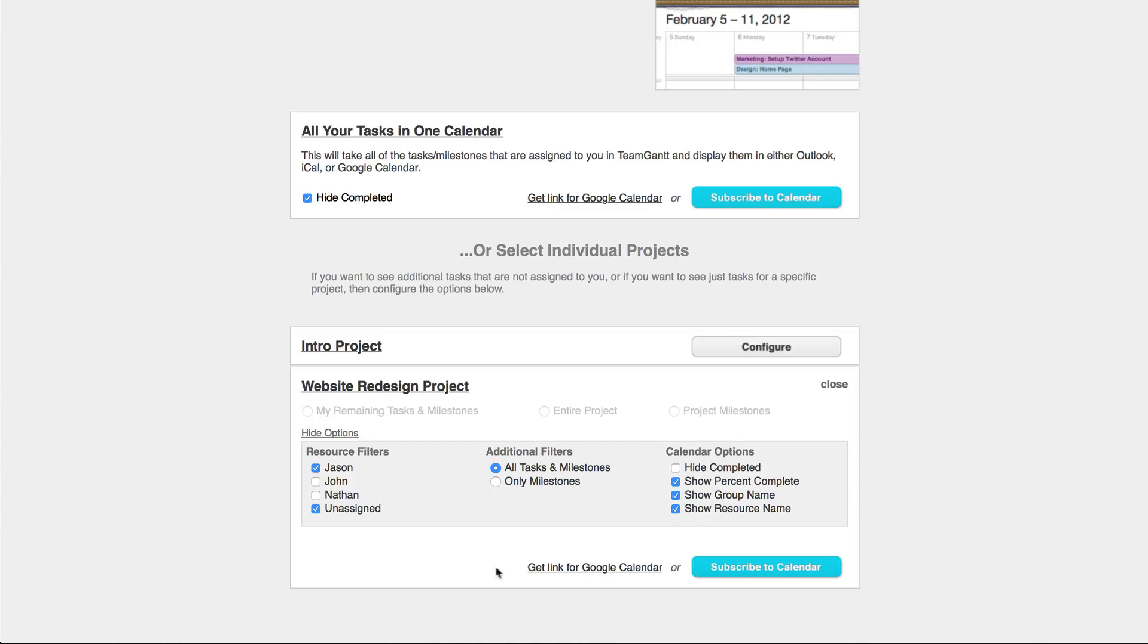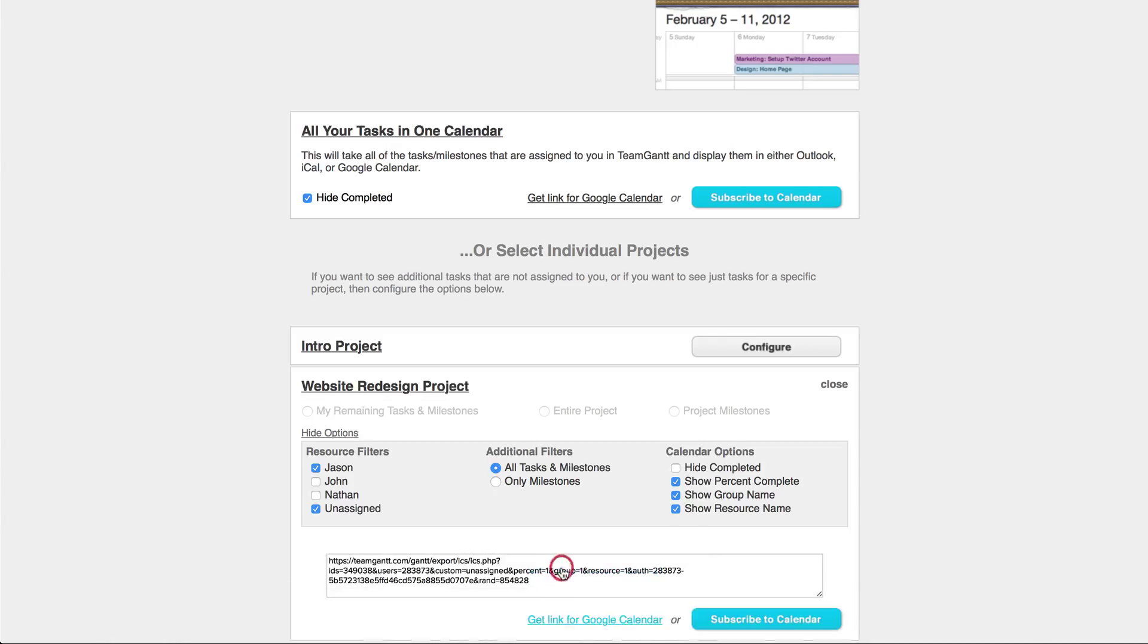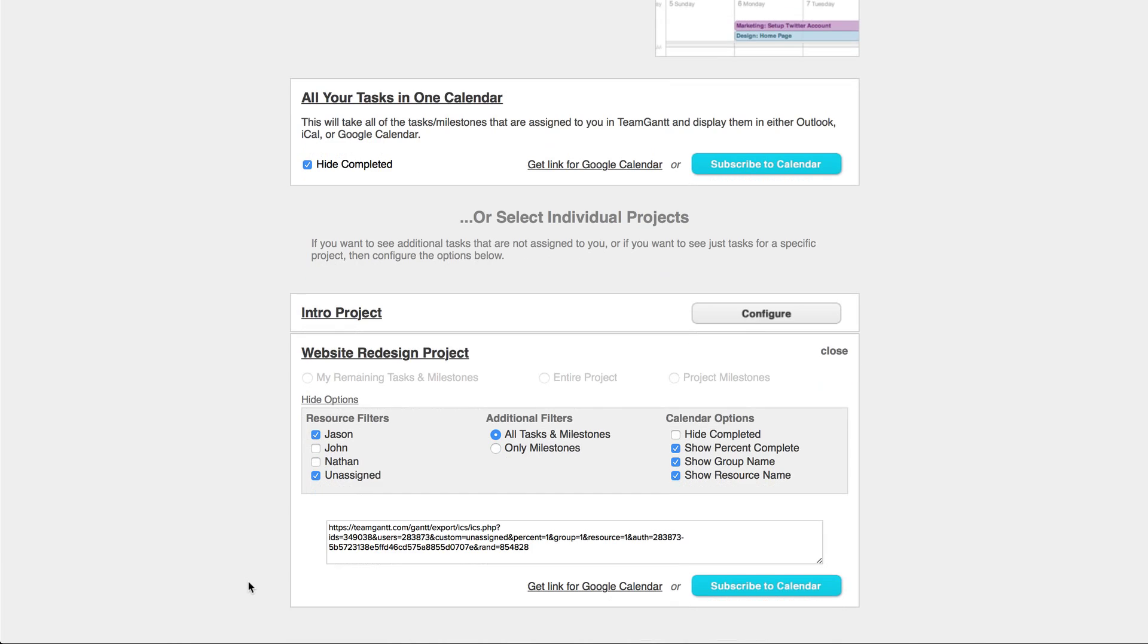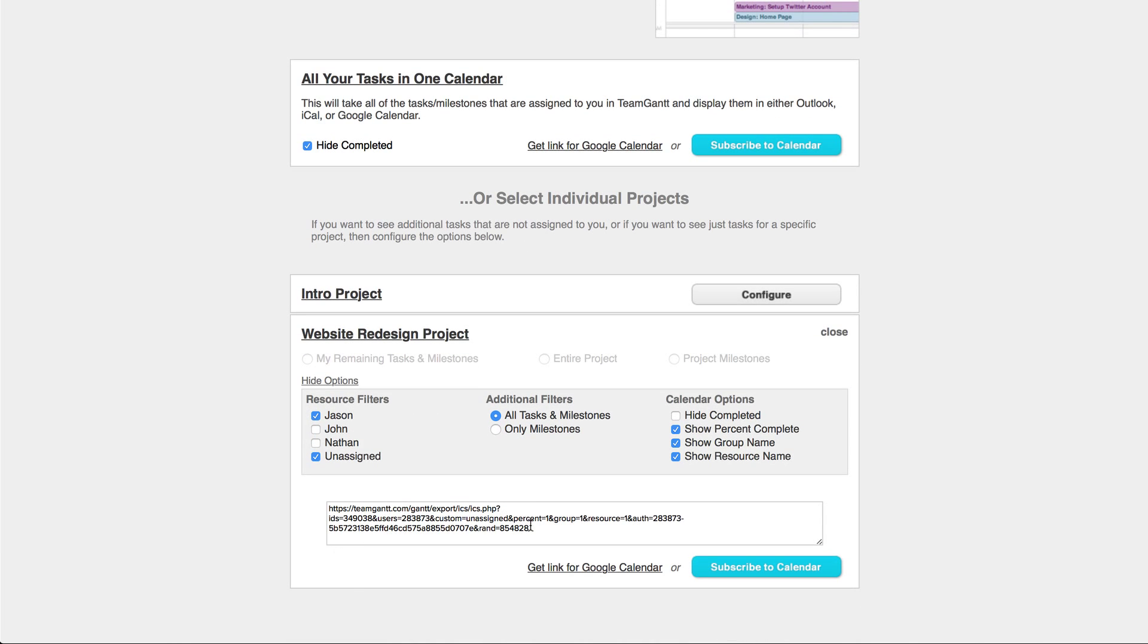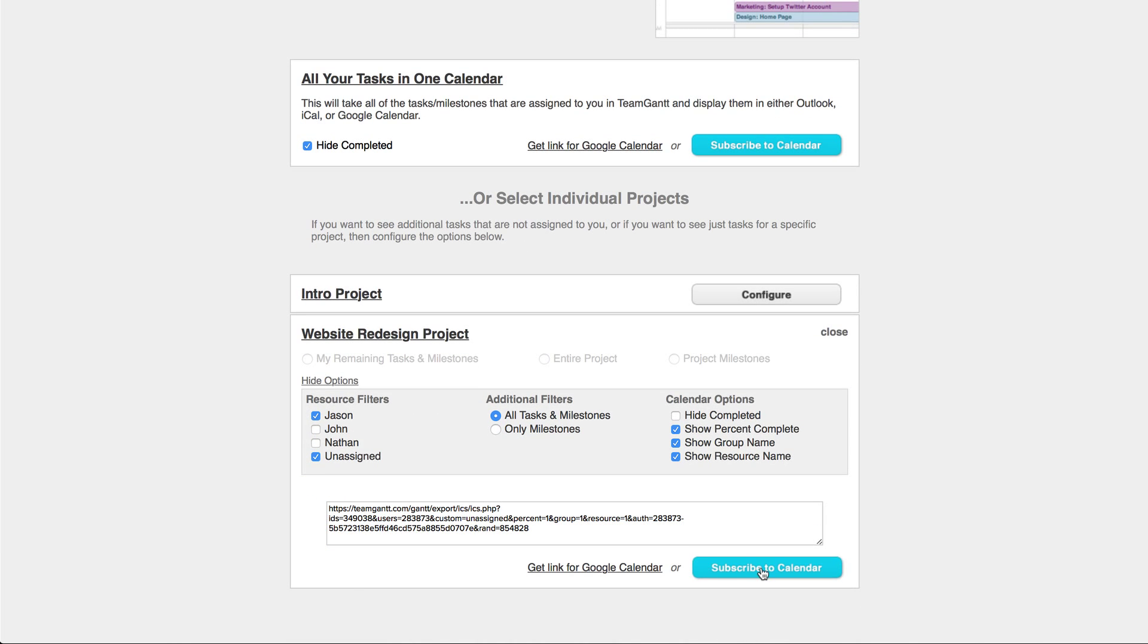Once you've chosen the options you like, click the Get Link for Google Calendar link to get the link for your Google Calendar. You can also click the Subscribe to Calendar button to open Apple's Calendar app or Outlook, whichever is the default calendar application on your computer, and subscribe there.